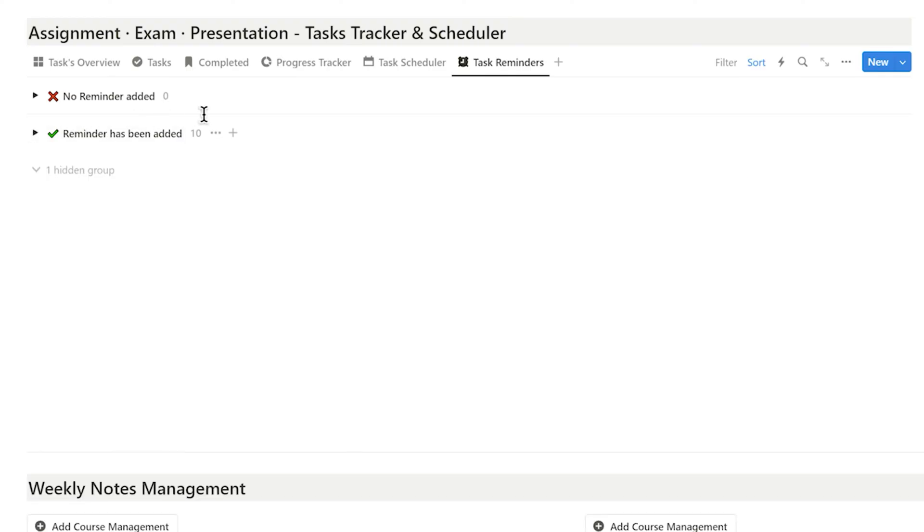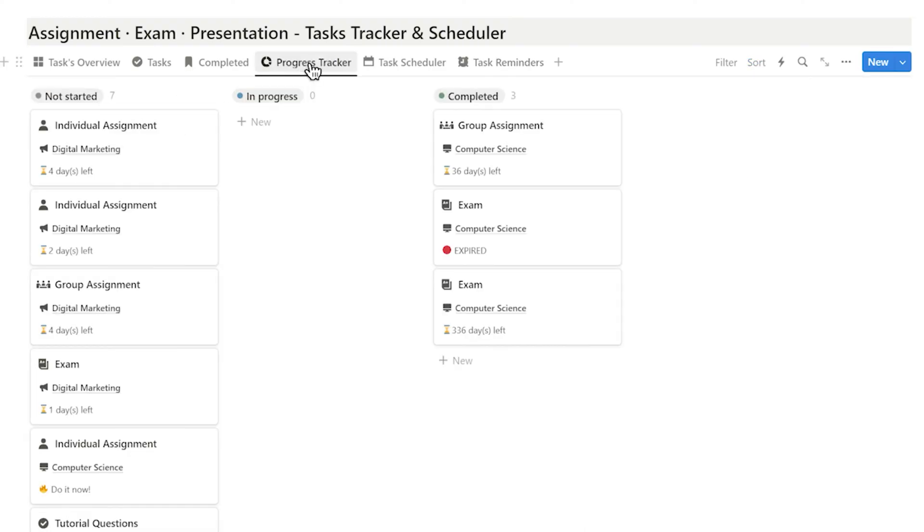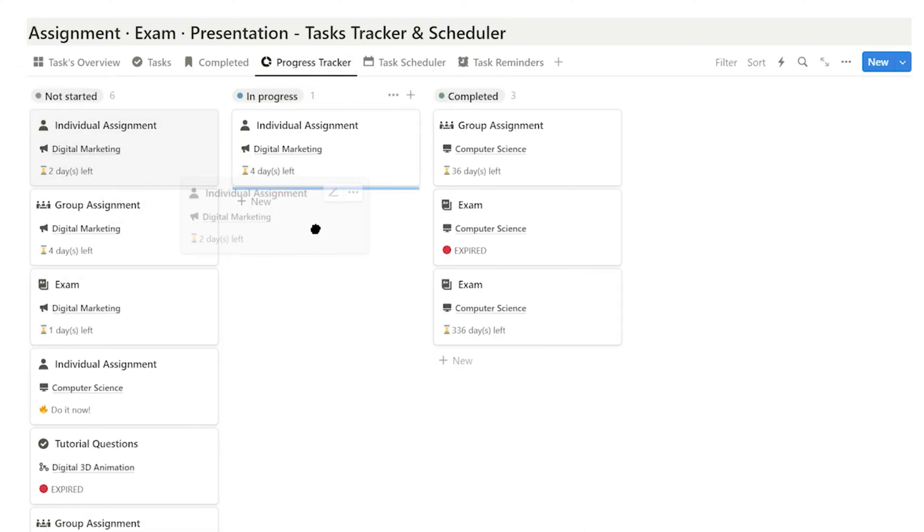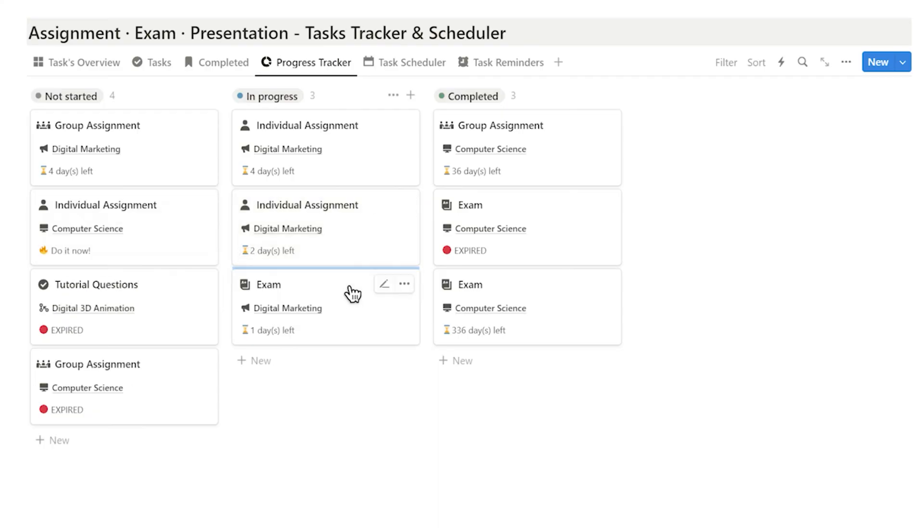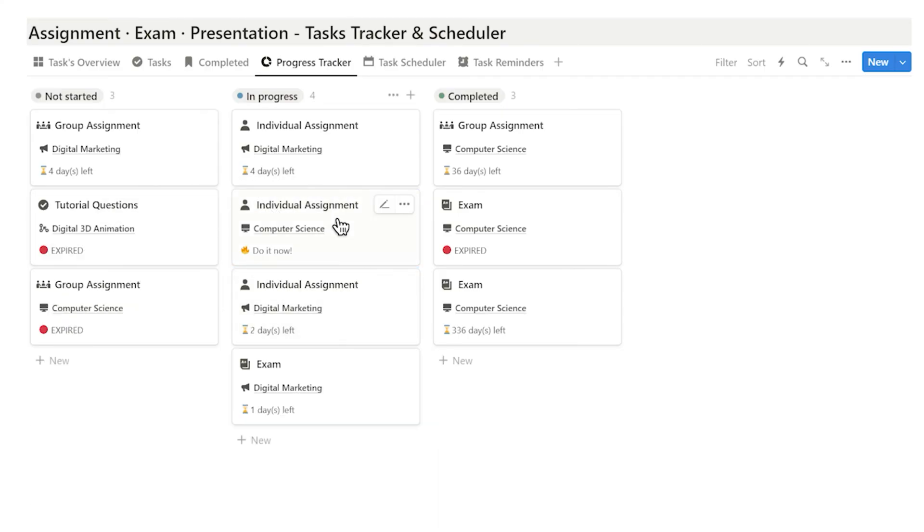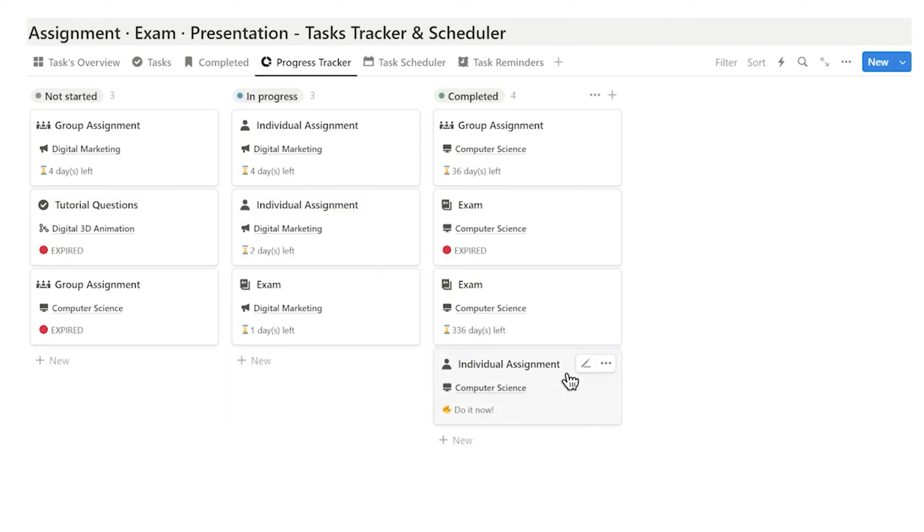I can also use the progress tracker to see each task's deadline and prioritize my work. After completion, I can drag tasks directly into the completed section.